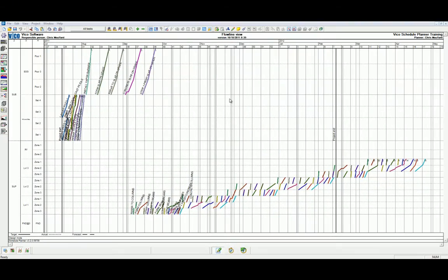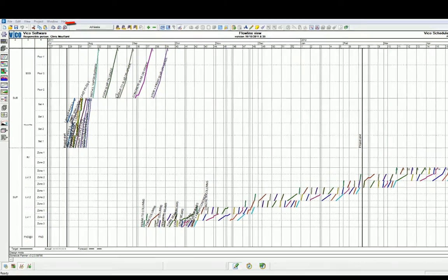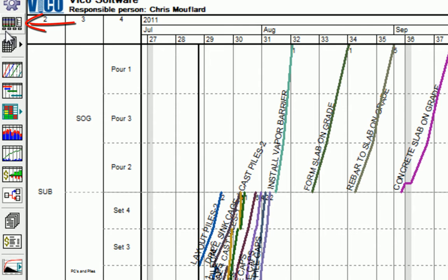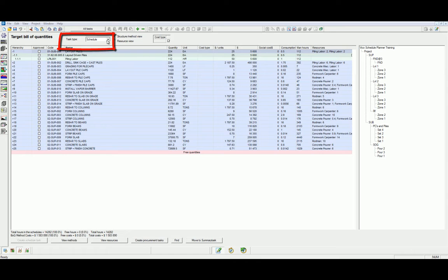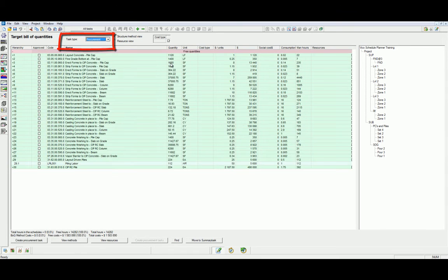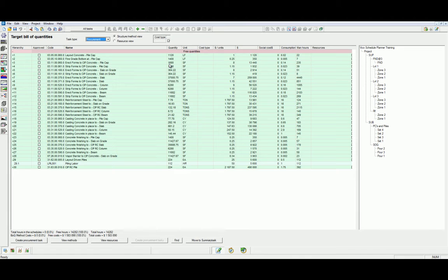The easiest place to create procurement tasks is in the Bill of Quantities. We can access this in the side navigation bar. In the Bill of Quantities menu, select the procurement from the task type drop down list. We can now select a task from the listed tasks in the free quantities.